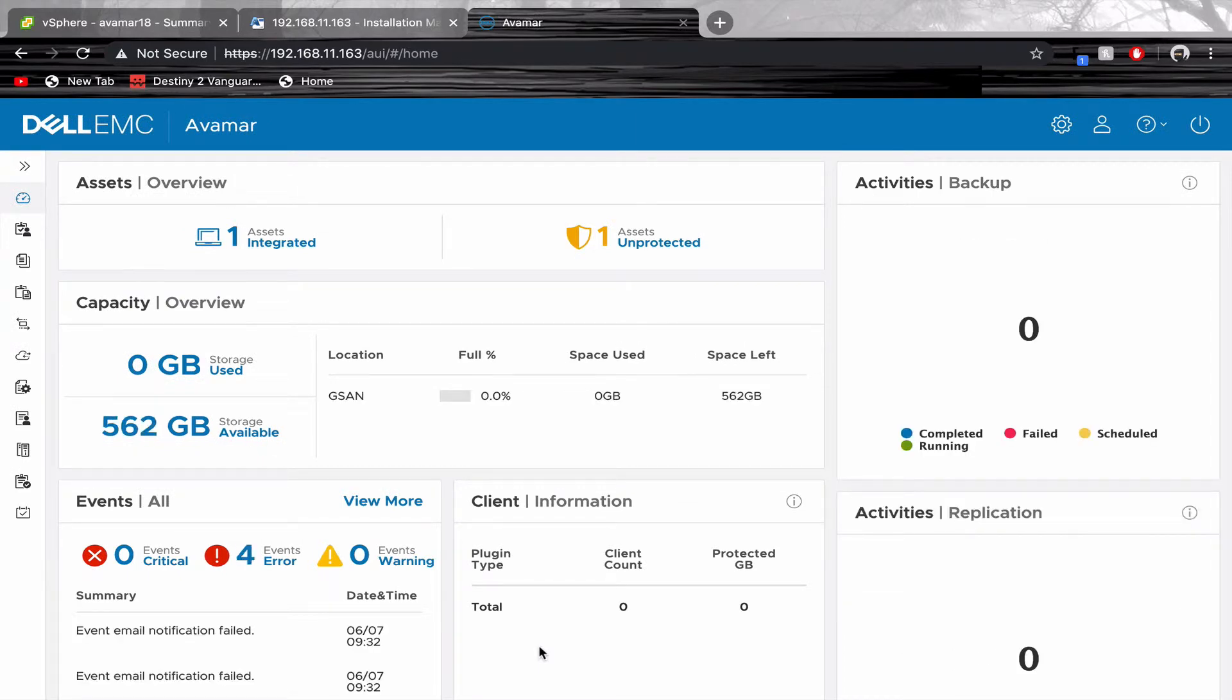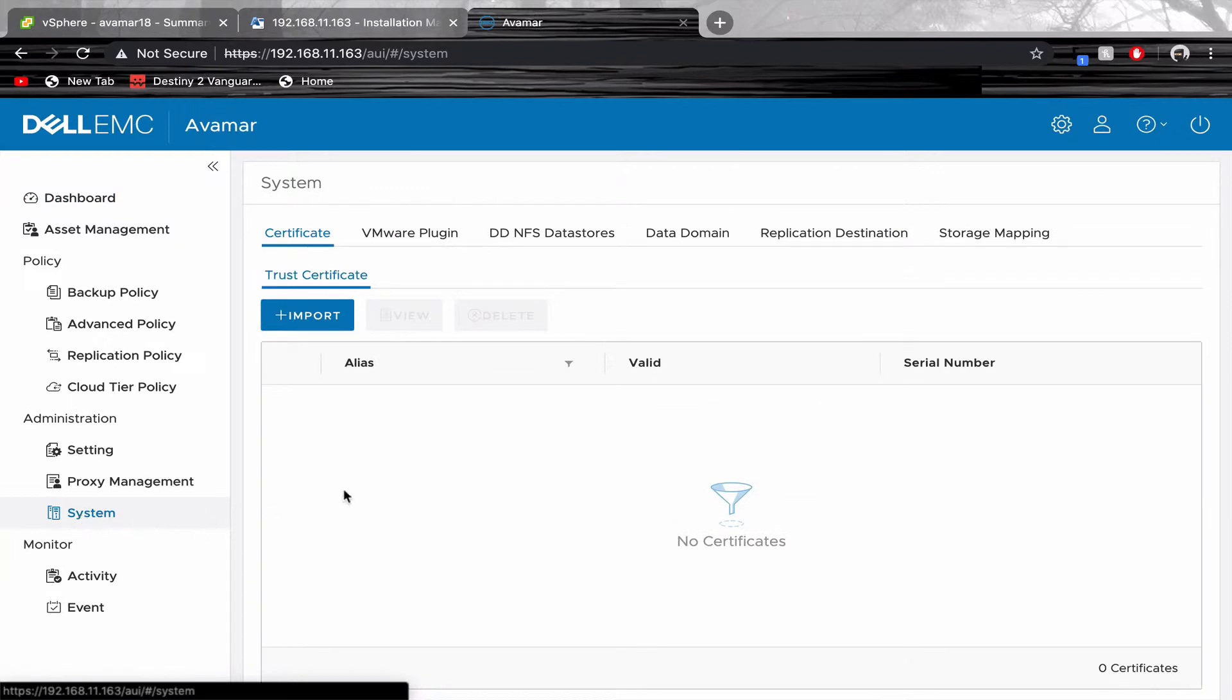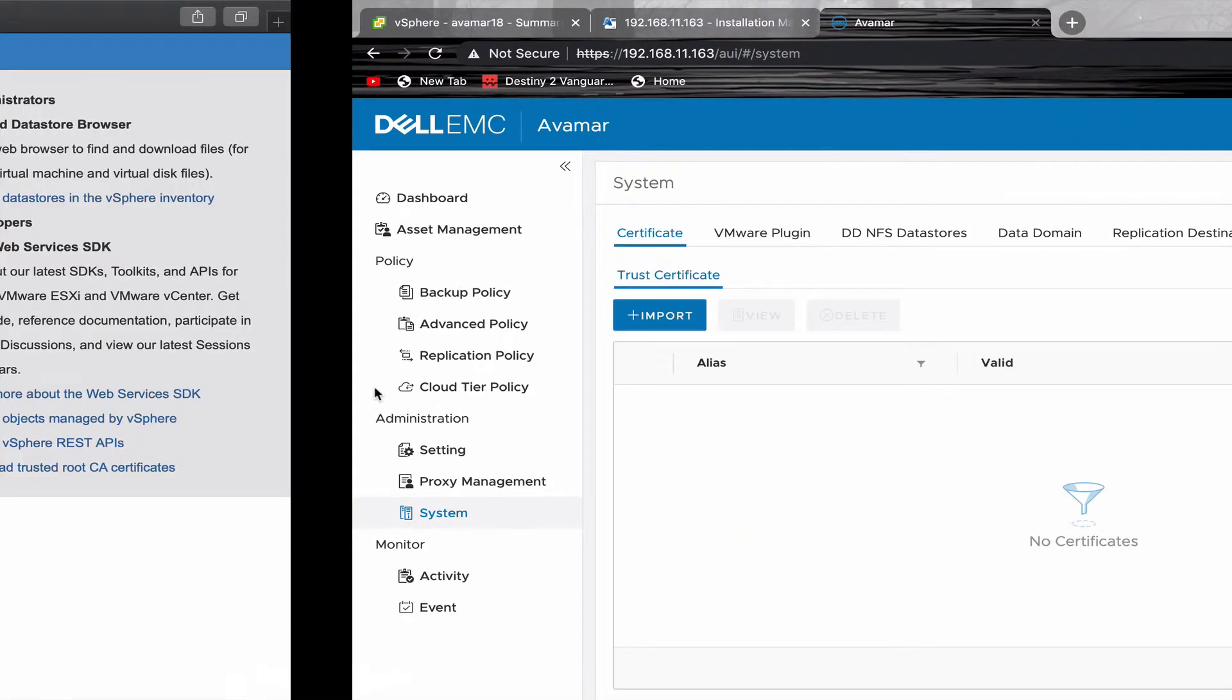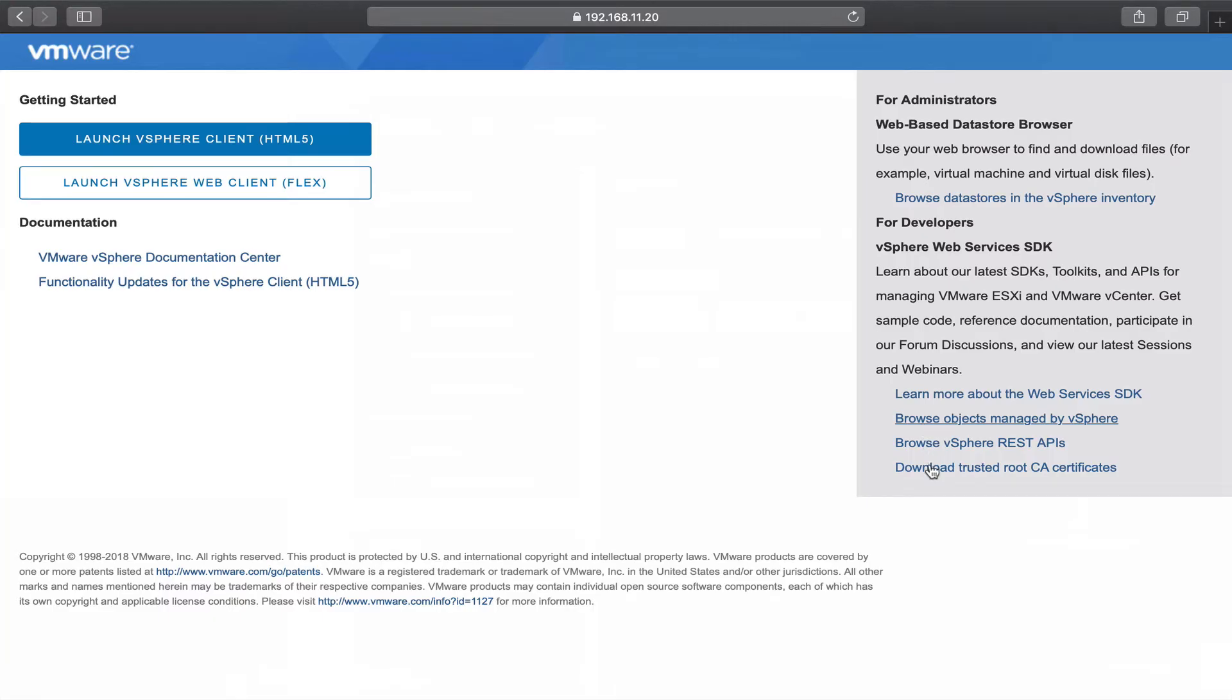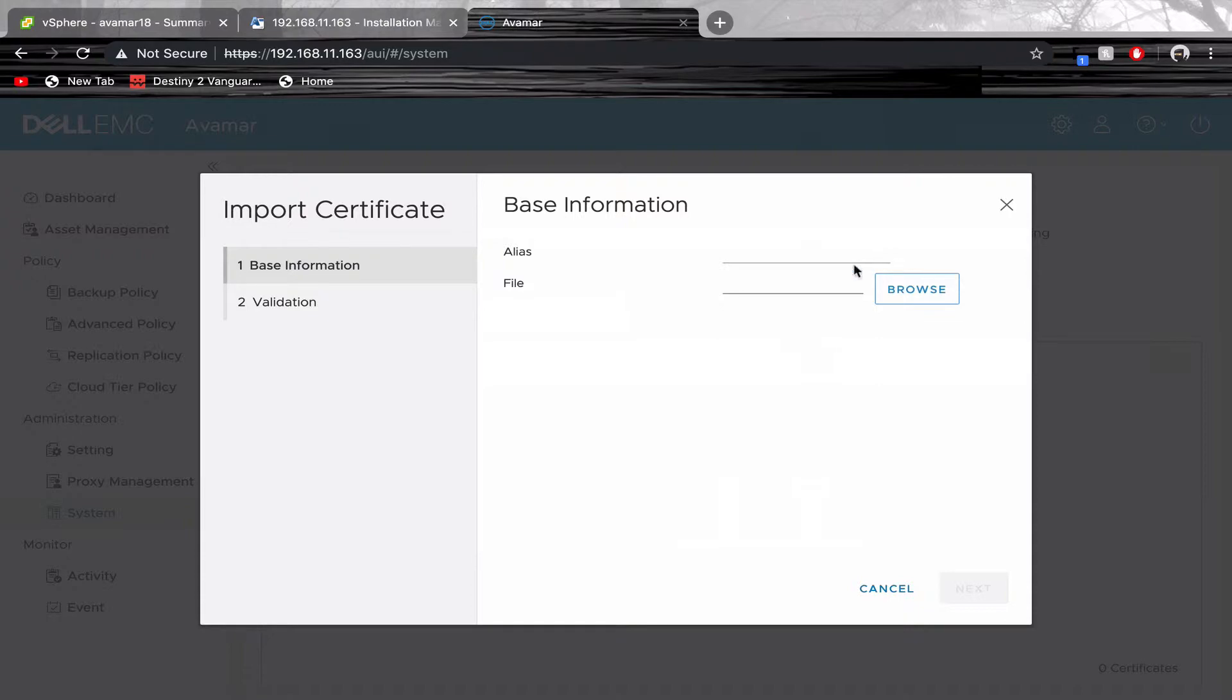Once logged in, open up the Systems tab. This is where you'll import your certificate for your vCenter. On the home page of your vCenter is where you'll find your certificate download. Once downloaded, click Import and give your import a name.